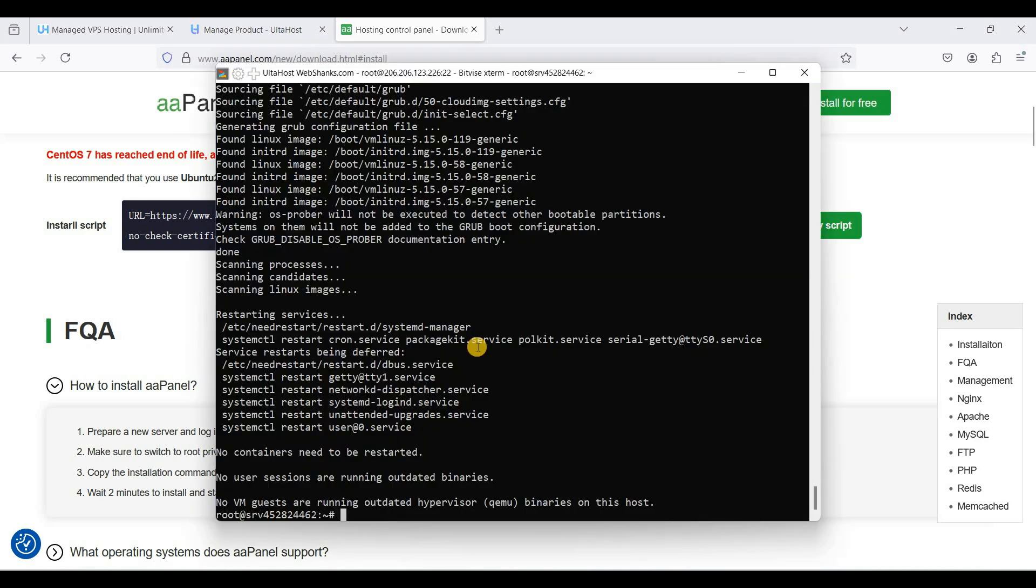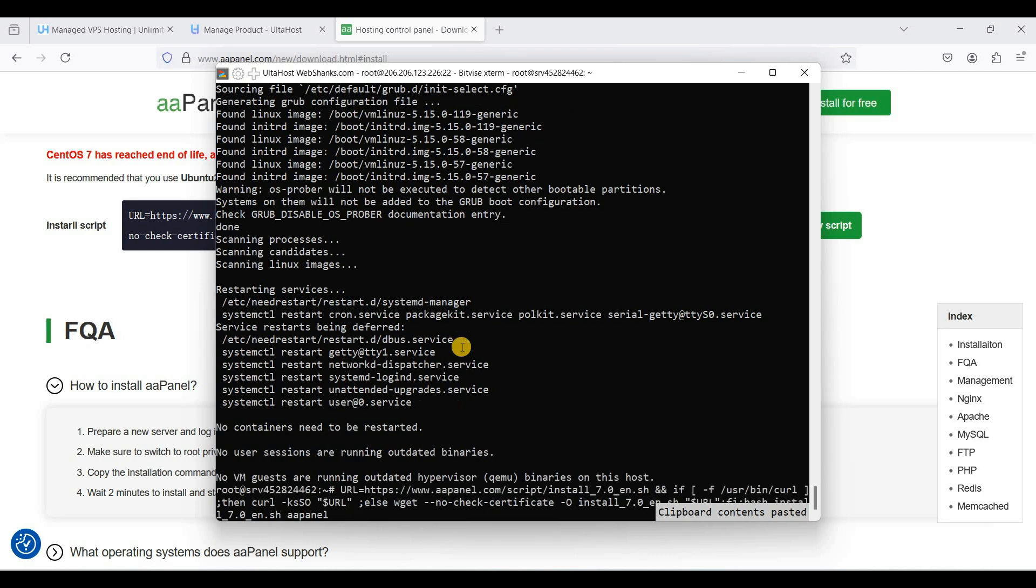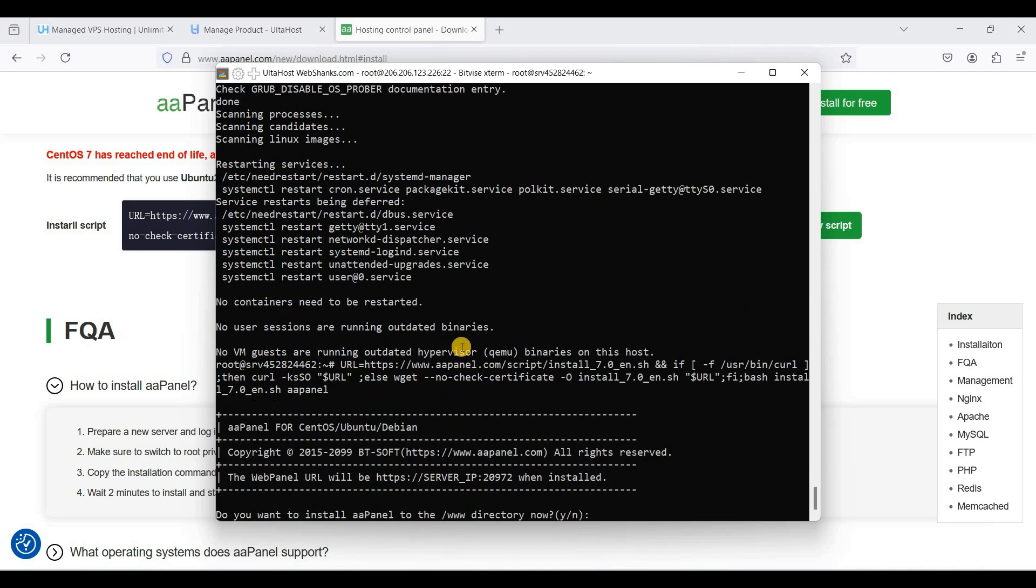And install it here. So just right click and hit enter. Just choose Y.